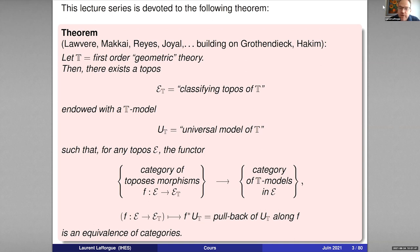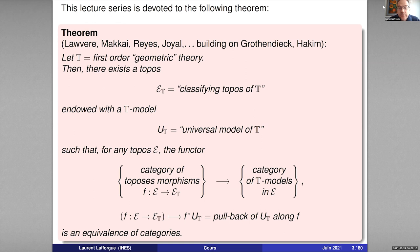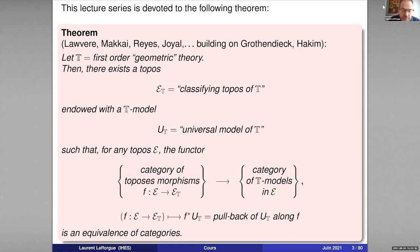This theorem is extremely general. It applies to any first-order geometric theory and allows one to associate to any such theory — meaning to any linguistic presentation of a first-order theory — a topos, which is in fact a geometric object. Toposes were invented by Grothendieck as the most general notion of space, of geometric object, which could exist in mathematics. This is really what Grothendieck thought. Even if you don't fully understand the statement at the present moment, we shall explain it in more detail in the coming hour.